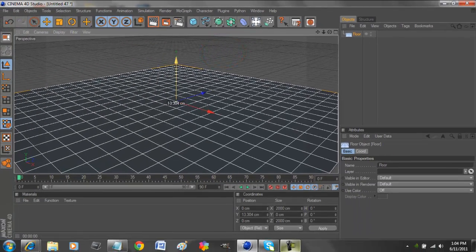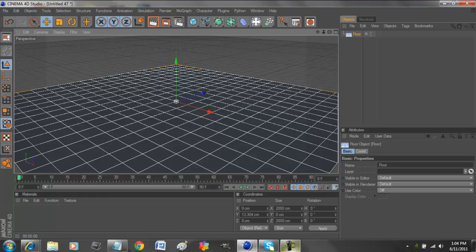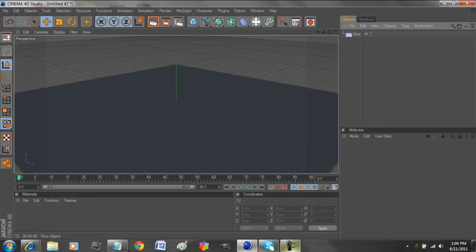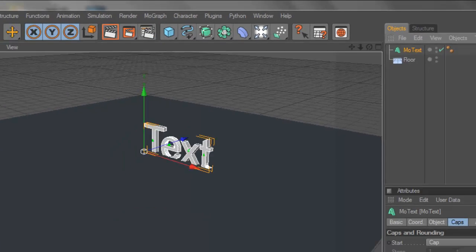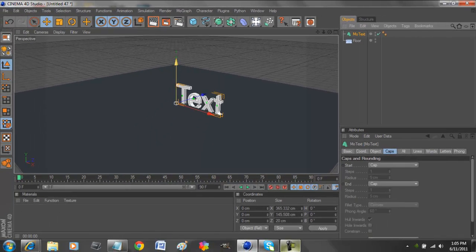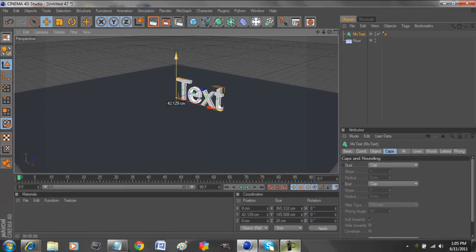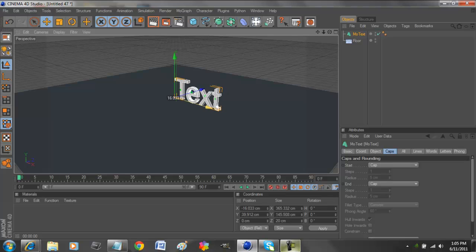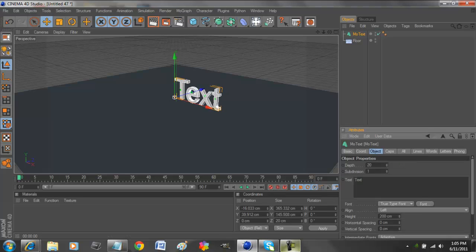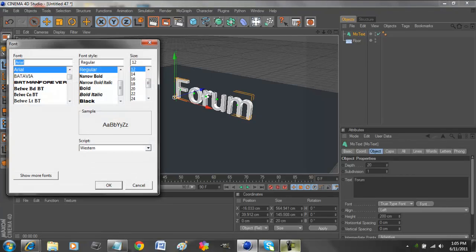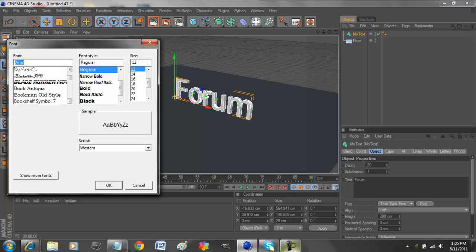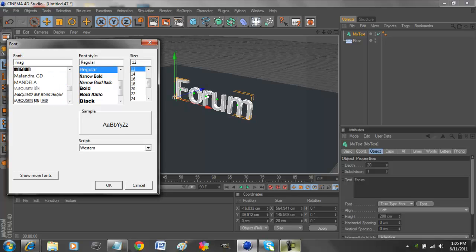We go to MoGraph, Mode Text. That'll put a text layer, so bring that up above the floor. Then we go to object and type in whatever we want. I'm just going to type in Forum, and then it changes. So we go to Font to change the font button. I'm just going to choose Magnum.